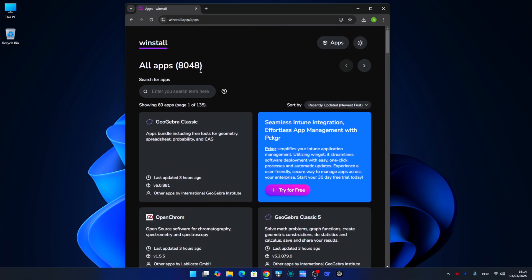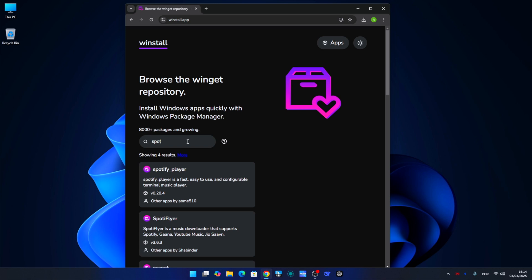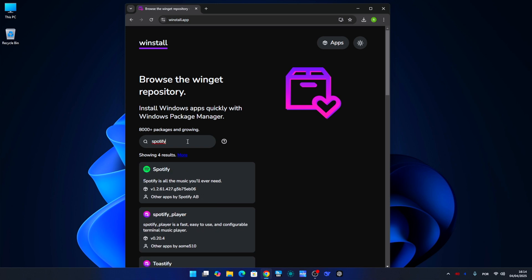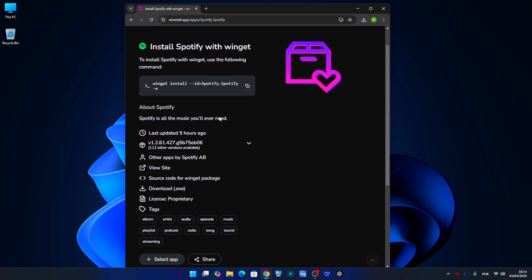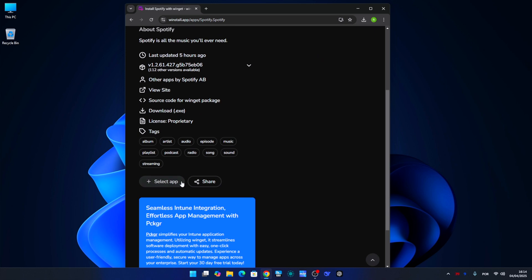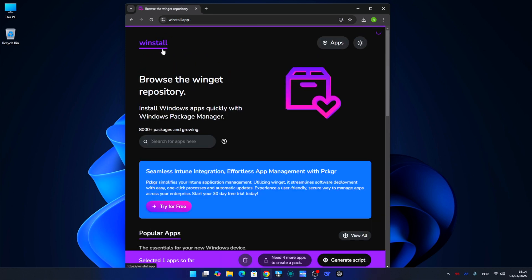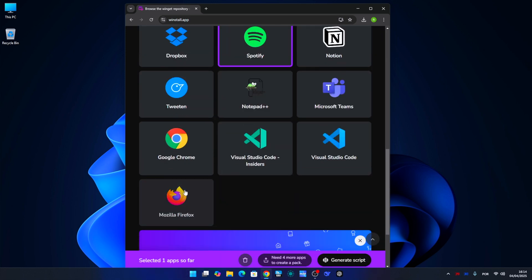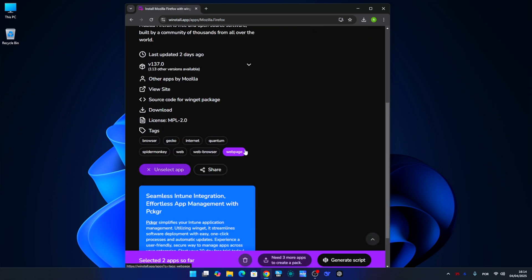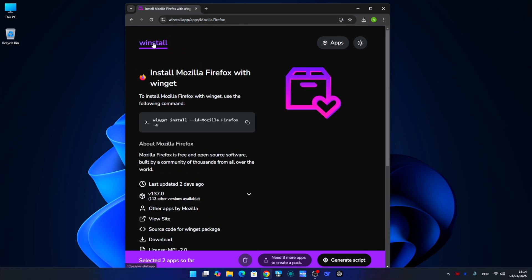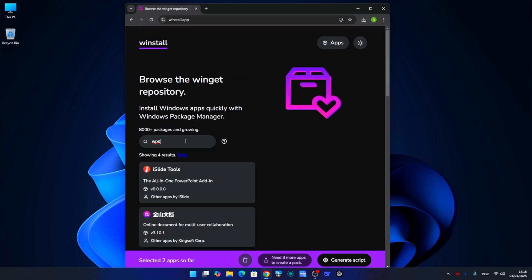We can also search by name, which is usually what I do. For example, I'm going to select Spotify. Once I do select, I will click 'Select Application.' Then I will select Firefox and select application. What it's doing is just gathering the applications I'm selecting into a package.